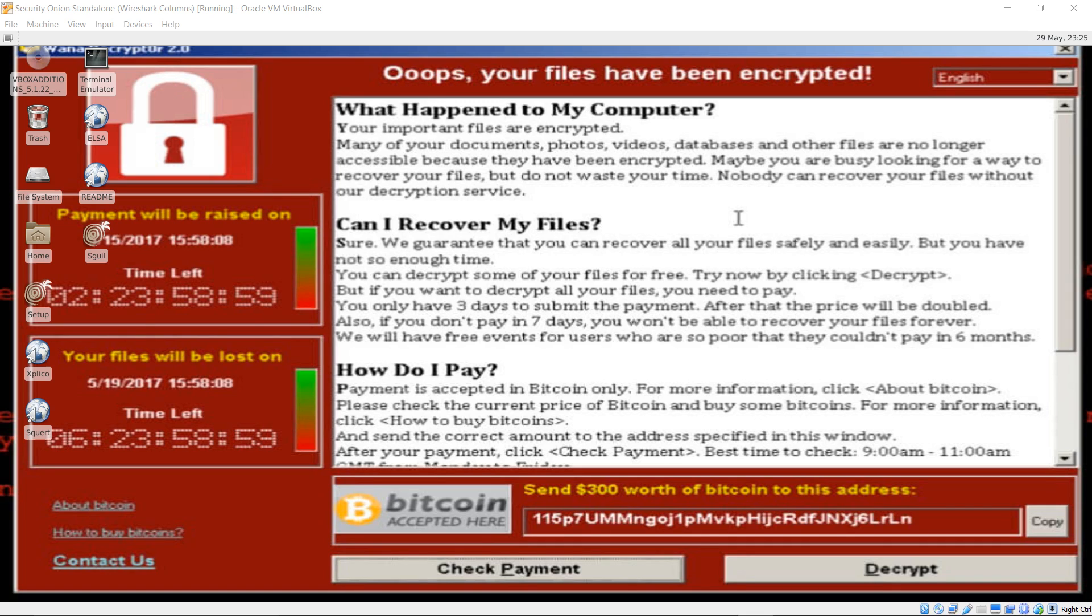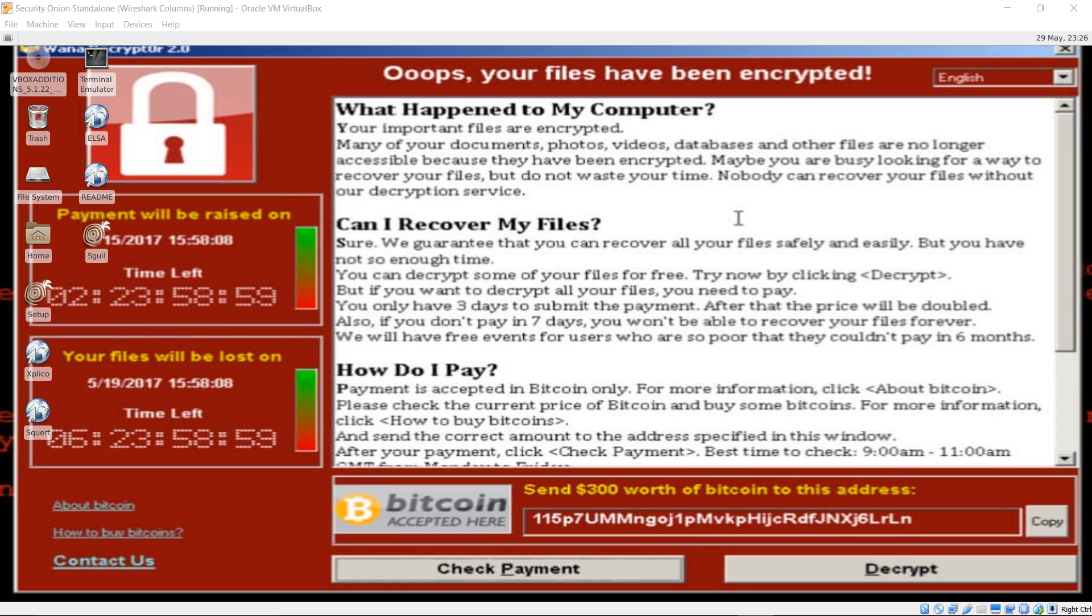I'm going to show you packet capture analysis of WannaCry ransomware infection using Wireshark. This will be performed within a Security Onion VM using VirtualBox. To see a demonstration of how to install and configure Security Onion, check out my free public lab on Udemy. There's a link in the description box below this video.